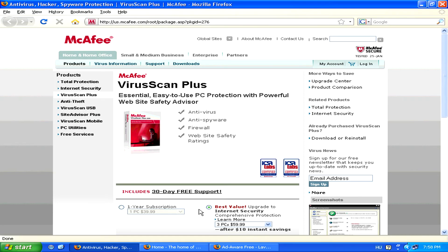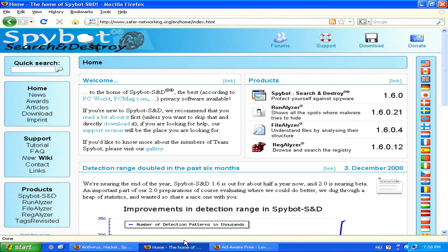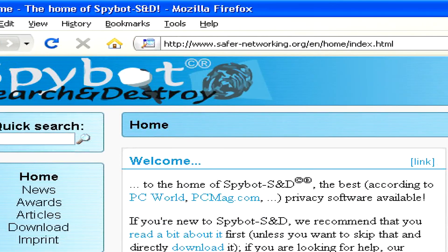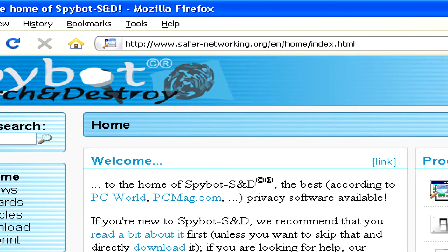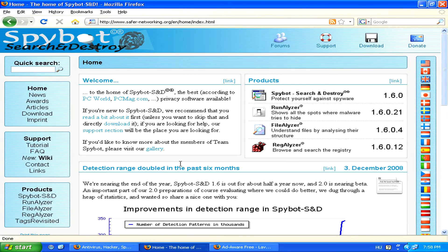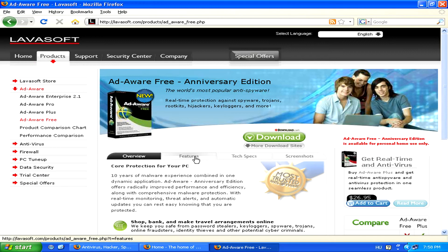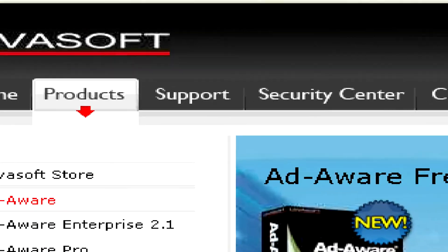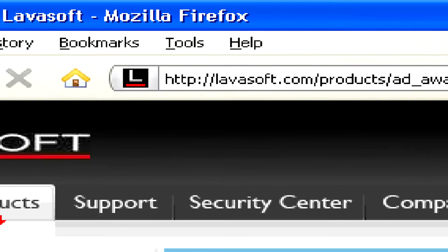Or you can also download some free specialized anti-spyware removal tools, like Spybot Search and Destroy, which you can find at safenetworking.org, or AdAware free edition, which you can get from Lavasoft at lavasoft.com.